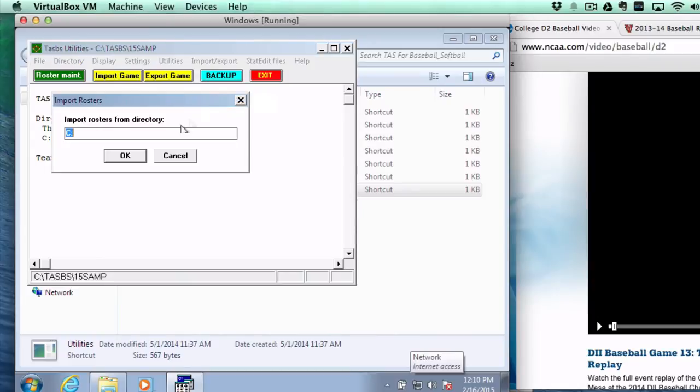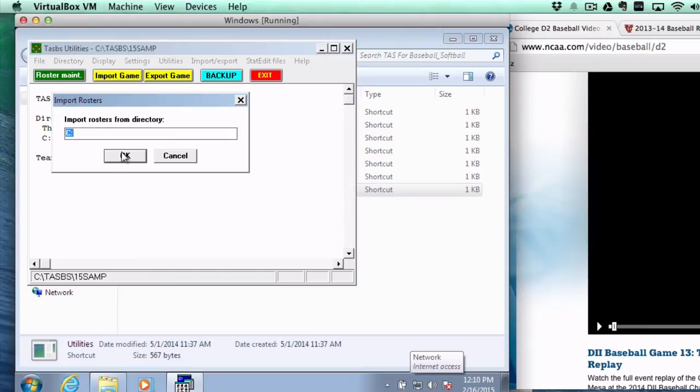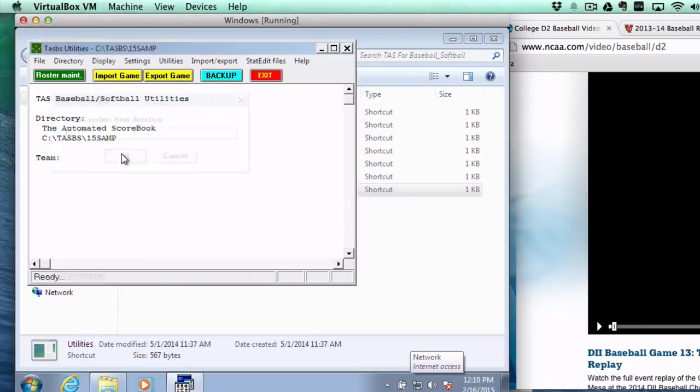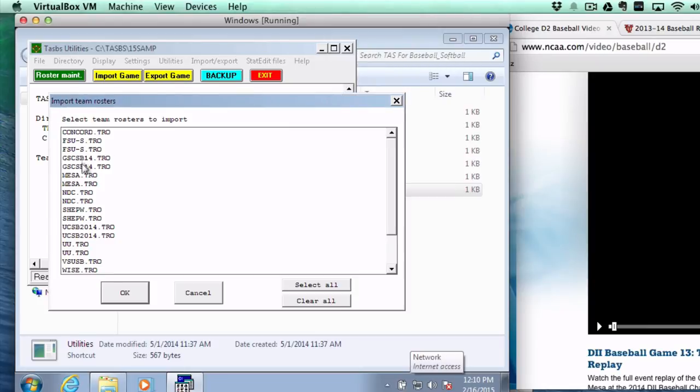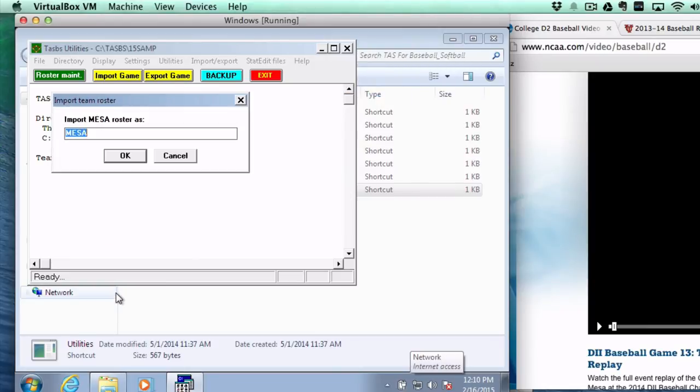I'm going to import a roster, and it's important when you get a roster in your email that you save it somewhere where you can find it. I put a lot of my stuff in the C drive because it's easier for me to retrieve. So I'm going to look at my C drive now. I'm looking for the Mesa roster.